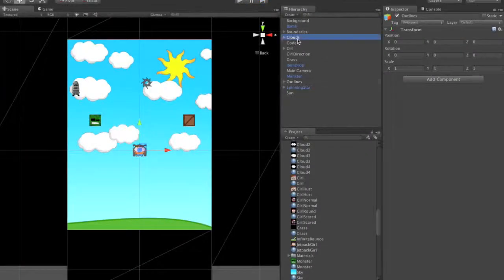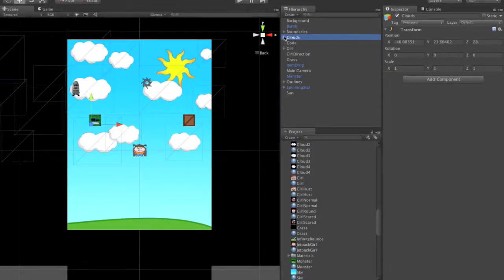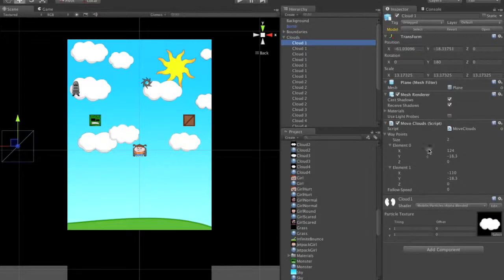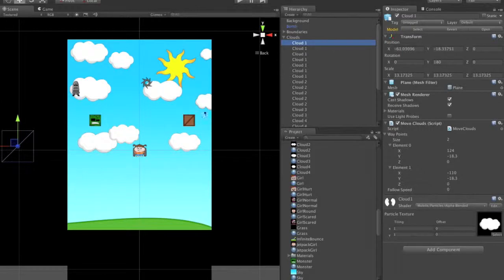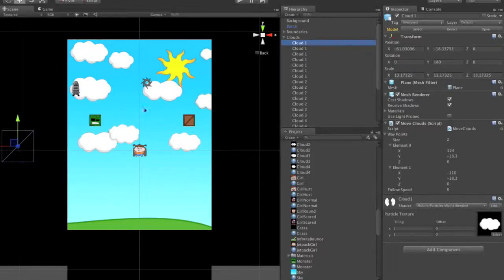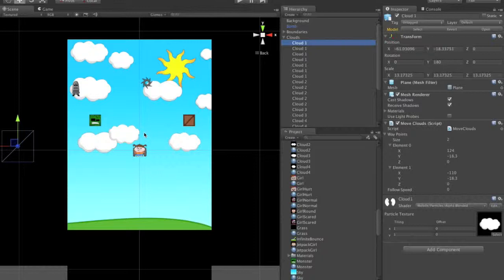The clouds have a little script on each one which takes a start point and end point, and it slowly moves across the screen. They've all got a different random speed, so every level of clouds is going to be a little bit different. Hopefully that should make for an interesting sky.